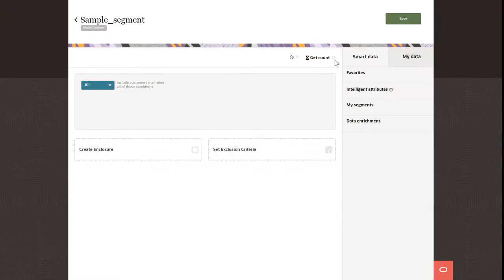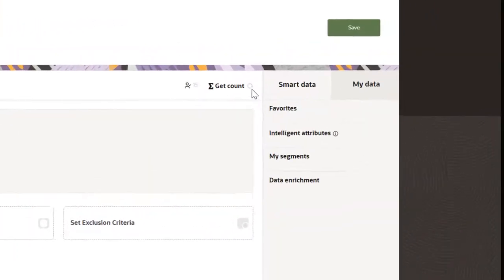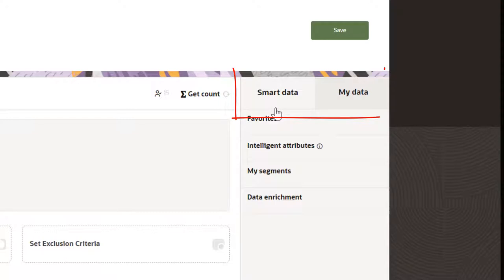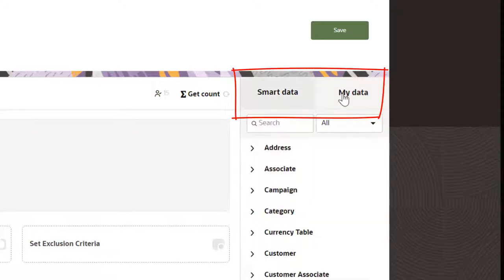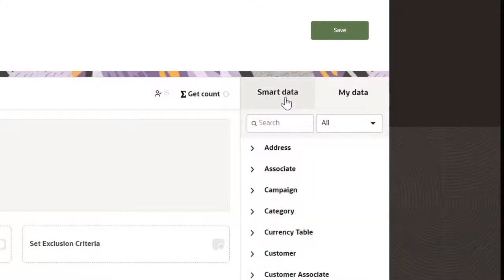You can access all the data you need from the Smart Data and My Data tabs. My Data has data objects and attributes from the data model.